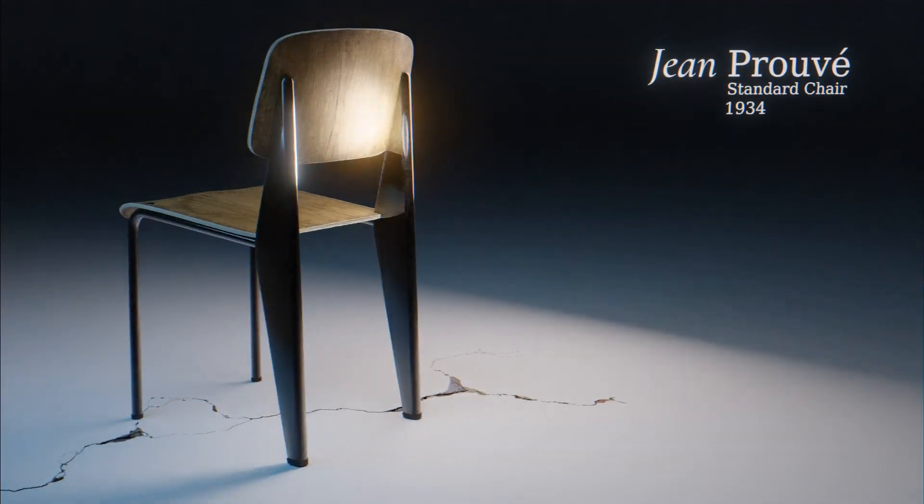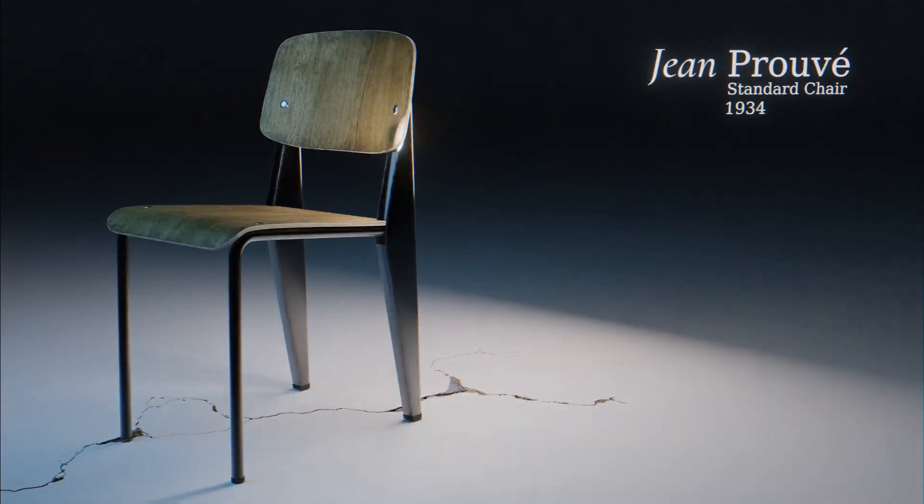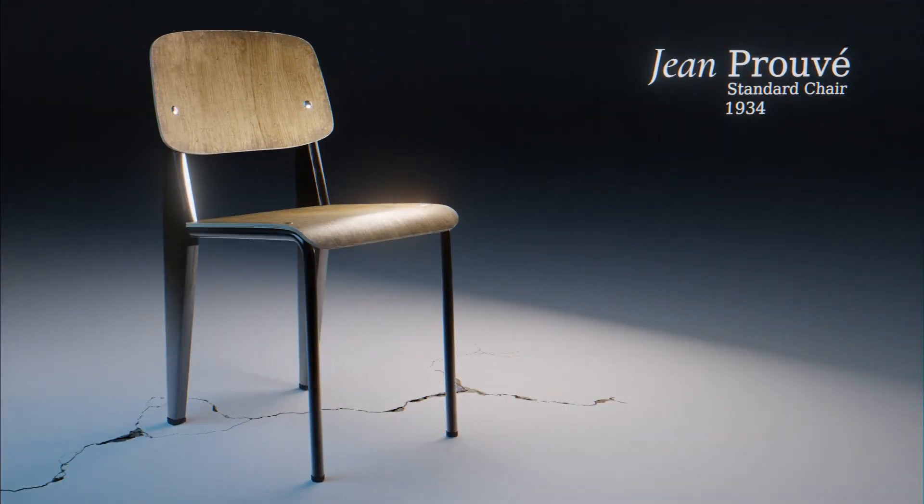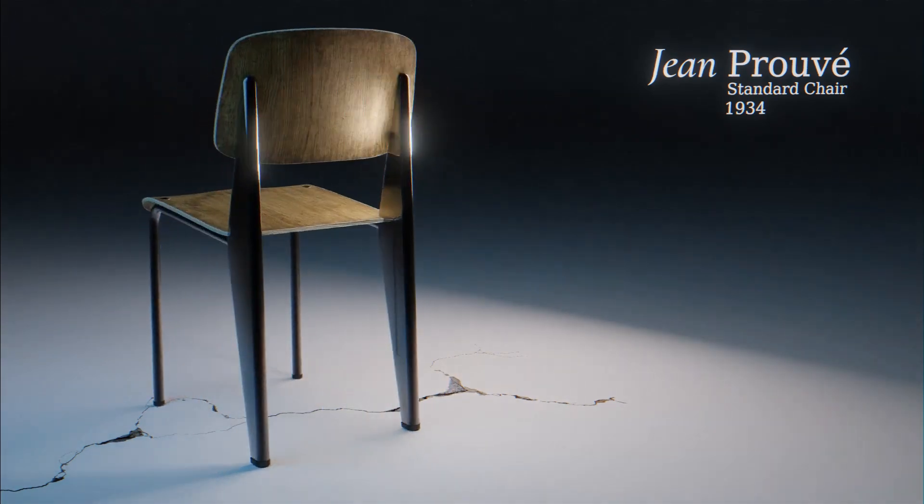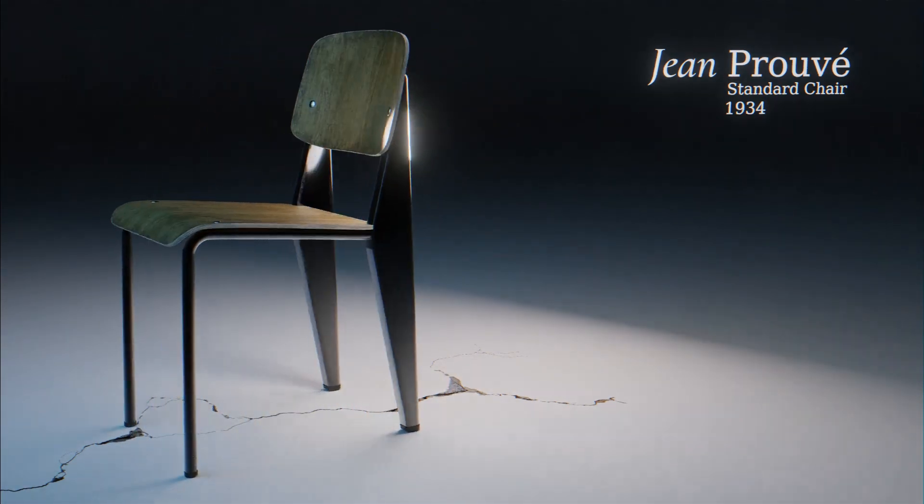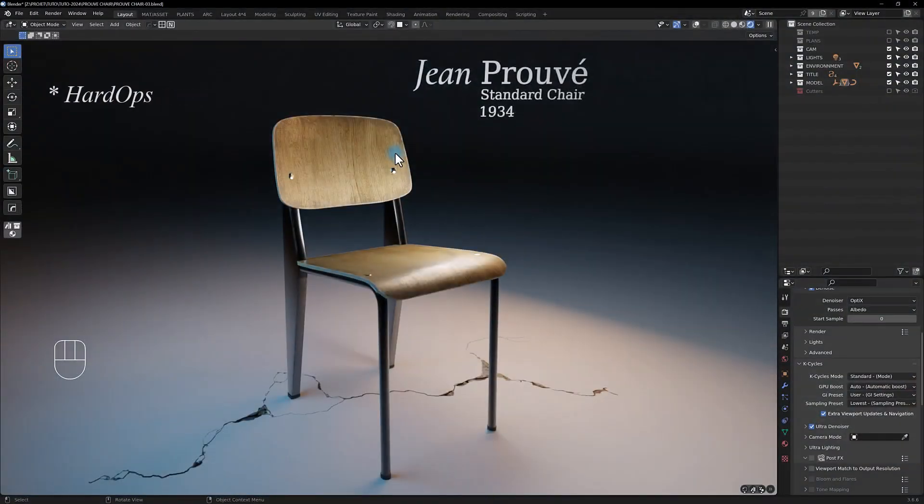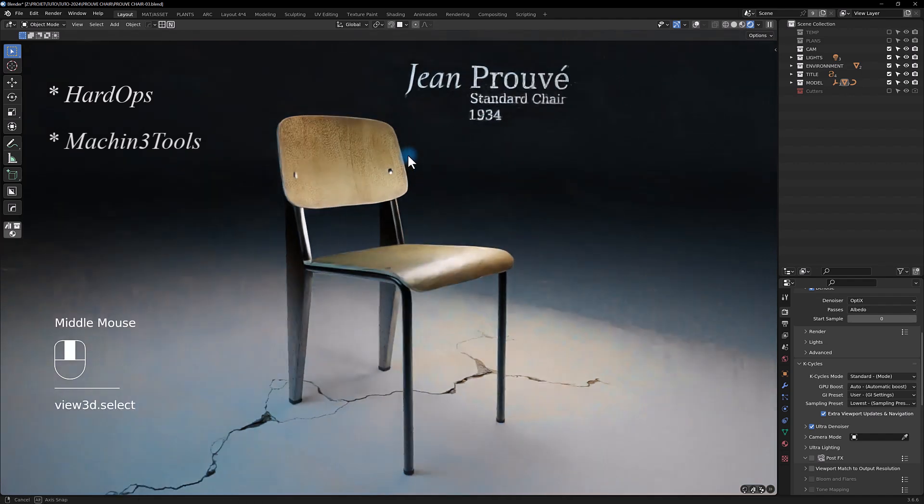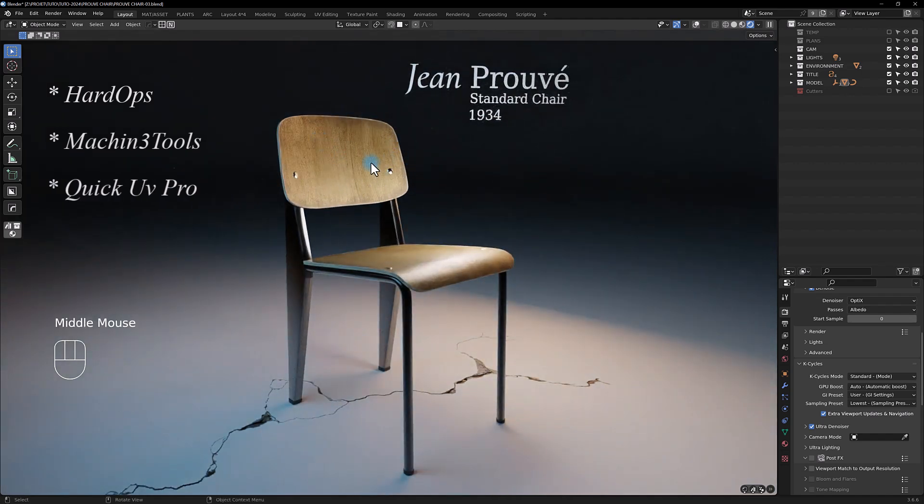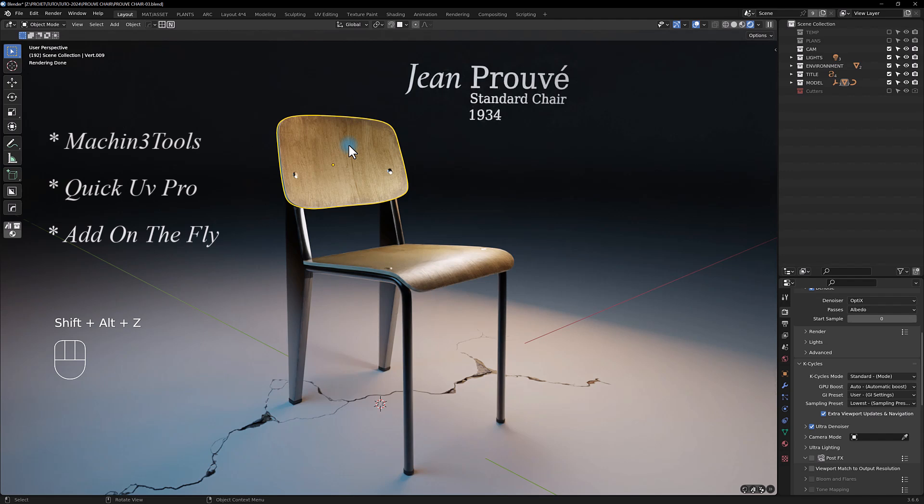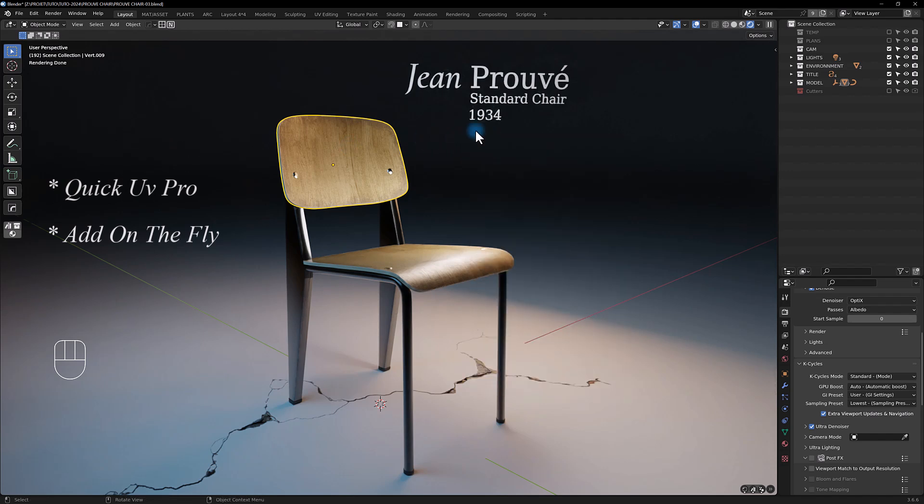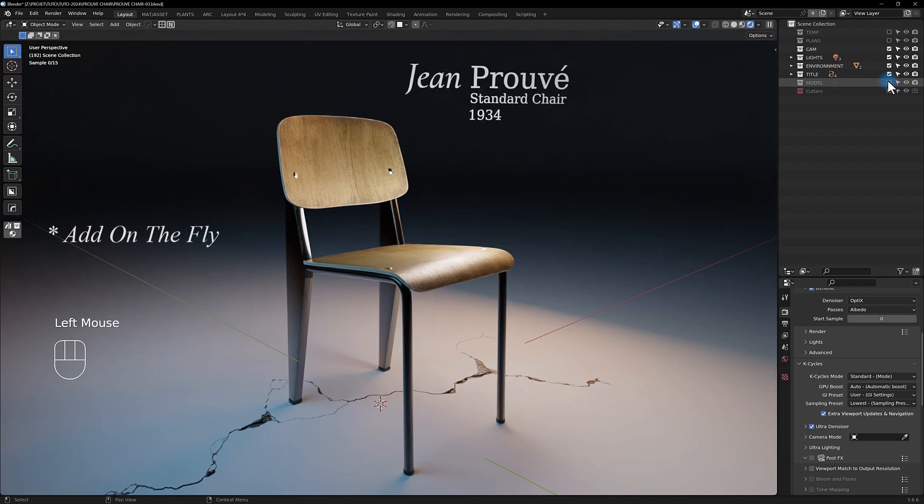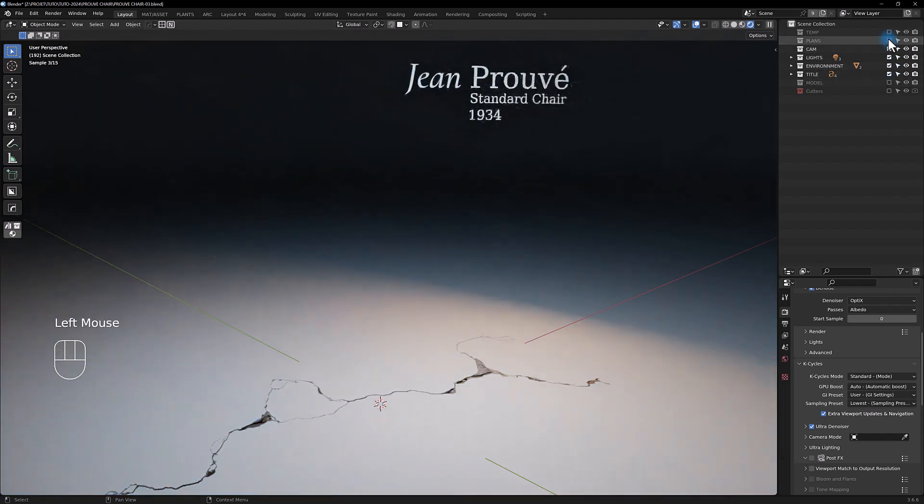Hi everyone and welcome back. It's been a long time, but today I'm going to show you how to model this iconic chair here using different add-ons like HardOps, Machine 3 Tools, and some add-ons I've made to project your UV and to select objects and manage all the properties of it.